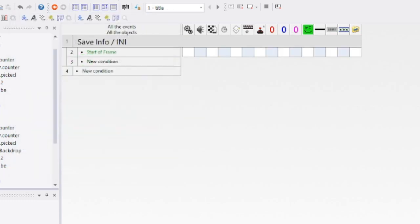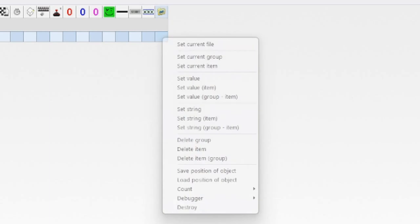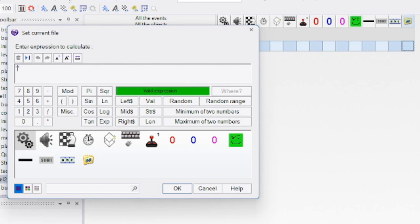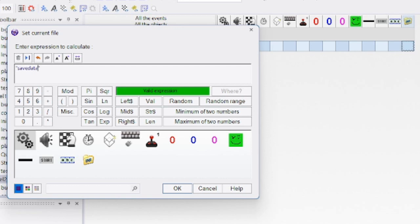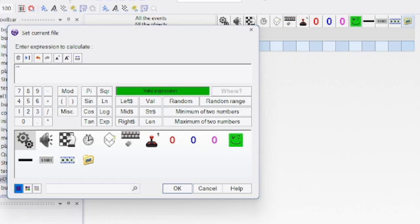We start with the start of frame, and we want to set the current file. This is going to be the save file. If you have multiple games, it could be like 'save data,' but if you have another project with a save feature and you name it the same, they will share the same save. That can be cool for some projects, like Pokemon Red and Blue.